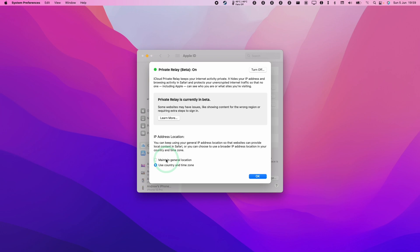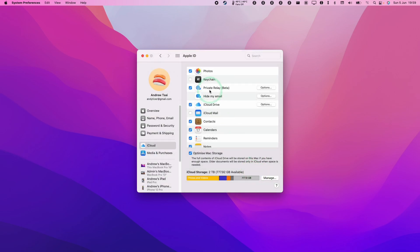There's an option here to change the IP address location, so this is known as geolocation. You can have it in your same region, for example in the same city, or you can have one which is in the same country and time zone. This one's really up to you which one you'd like to use. Once you've chosen this, you can press OK and now Private Relay is turned on, that means that your online activity has now been anonymized.